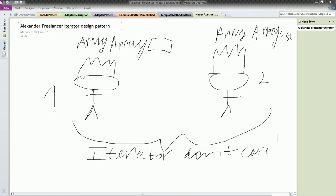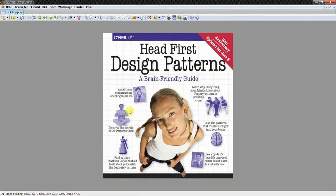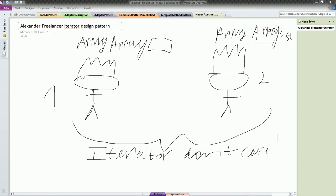The iterator pattern provides a solution — it simplifies the interface of a group of classes. According to the book 'Head First Design Patterns', it provides a way to access the elements of an aggregate object sequentially without exposing the underlying representation. The iterator pattern allows traversal of the elements of an aggregate without exposing the underlying implementation. It places the task of traversal on the iterator object, not on the aggregate, which simplifies the aggregate interface and implementation.